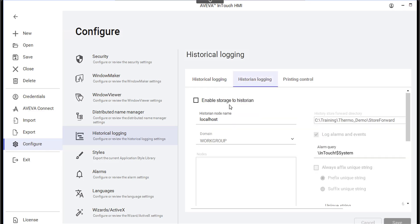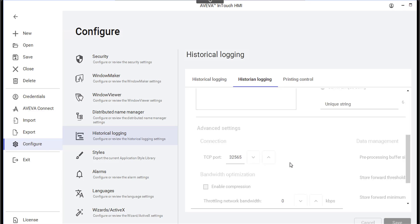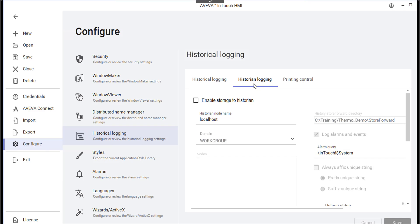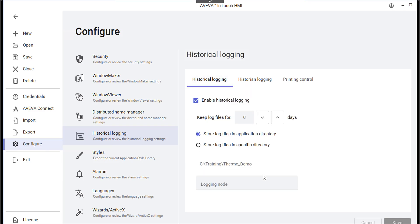The other tab here is Historian Logging — I have another video that covers these options. Historian Logging is specifically for logging InTouch data into the Aveva historian. I'm going to keep this unchecked because we're not utilizing the historian; I only want to show the option where we use native data logging in InTouch.